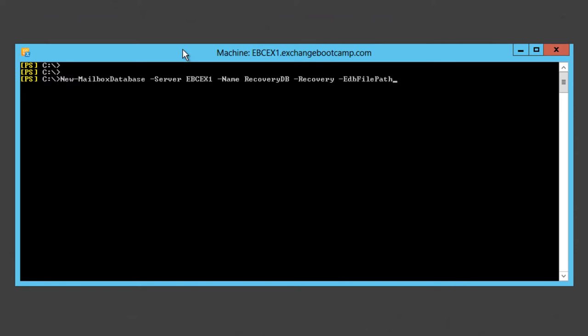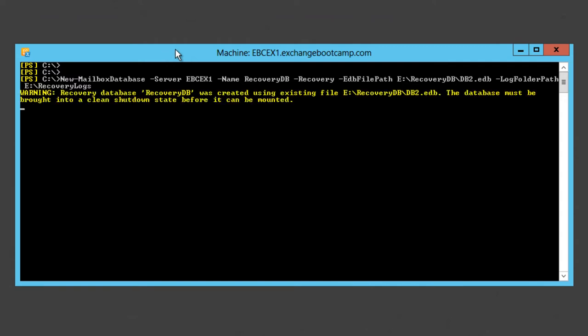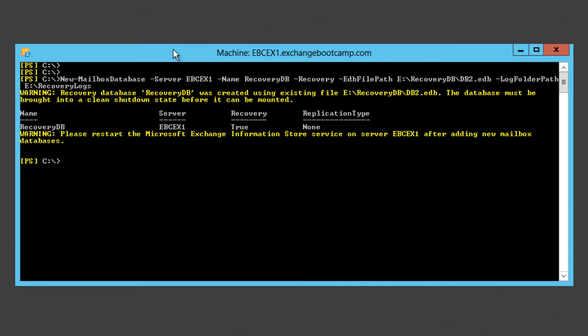Set the edb file path to the location where we recovered those files, e:recoverydb\db2.edb in my case. Set the log folder path to the location where those recovered log files are and press enter. We get this warning that the recovery database was created using existing file db2 because there was already a file in that path. The database must be brought into a clean shutdown state before it can be mounted. Well, we've already done that.